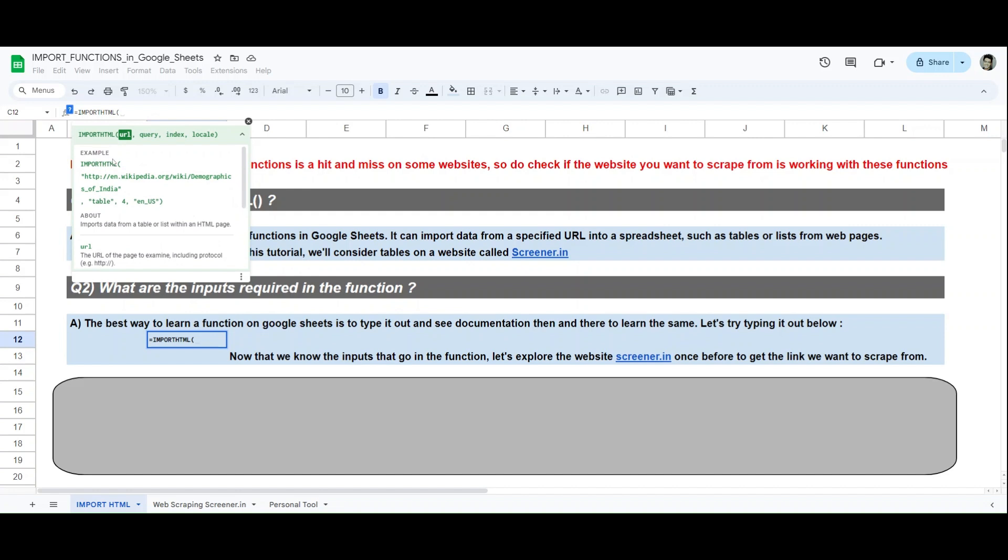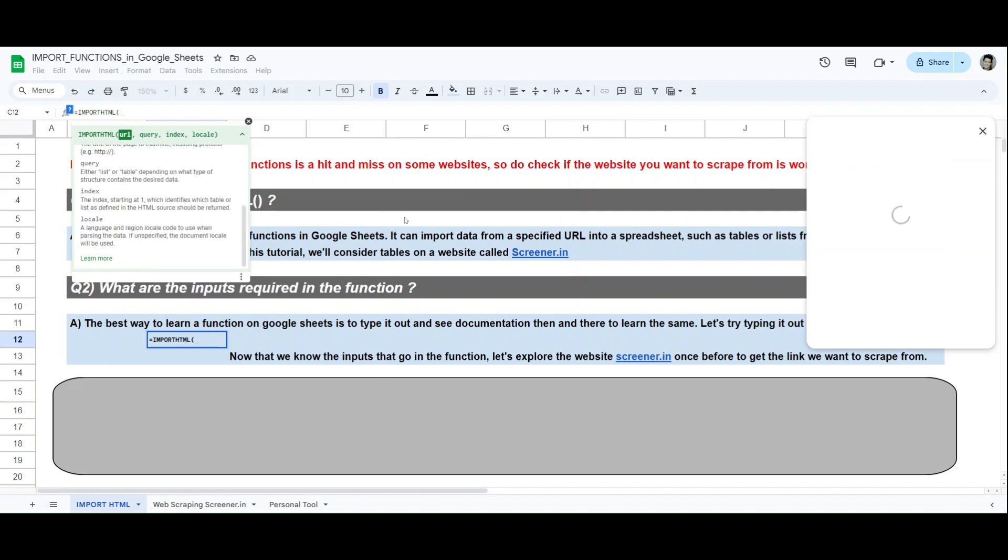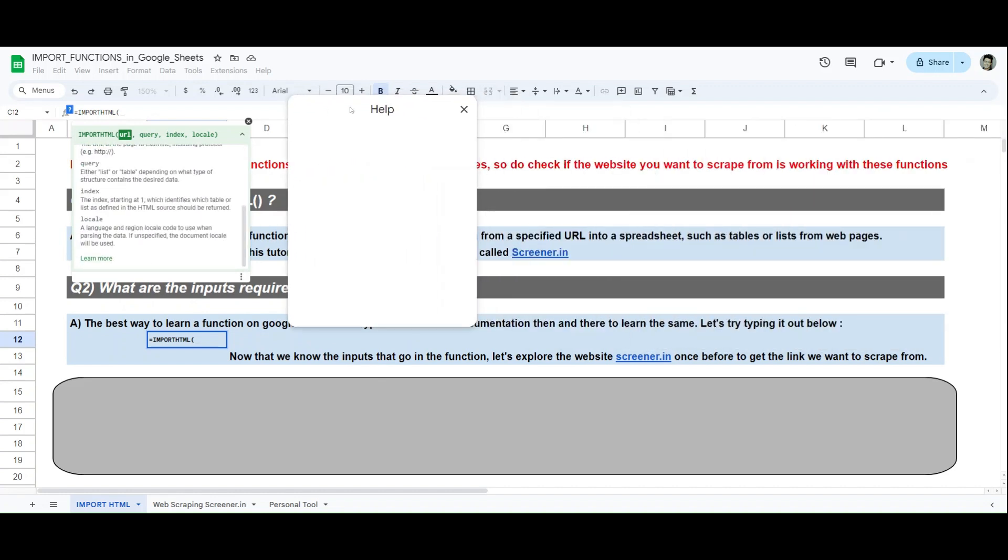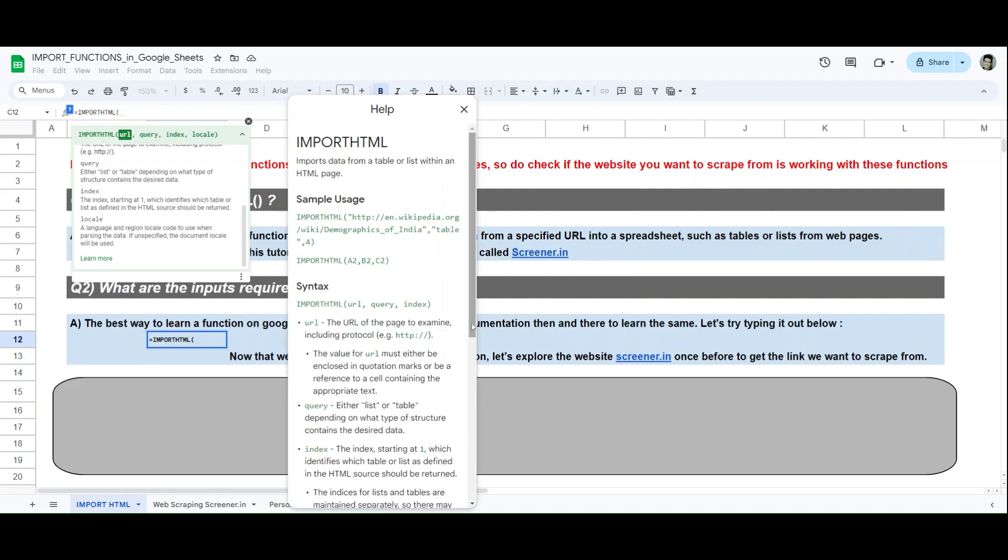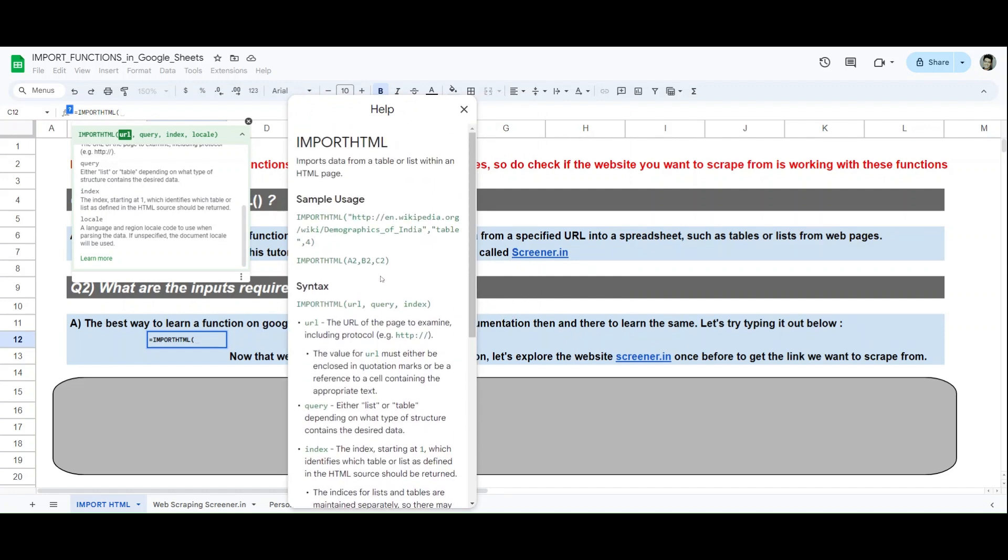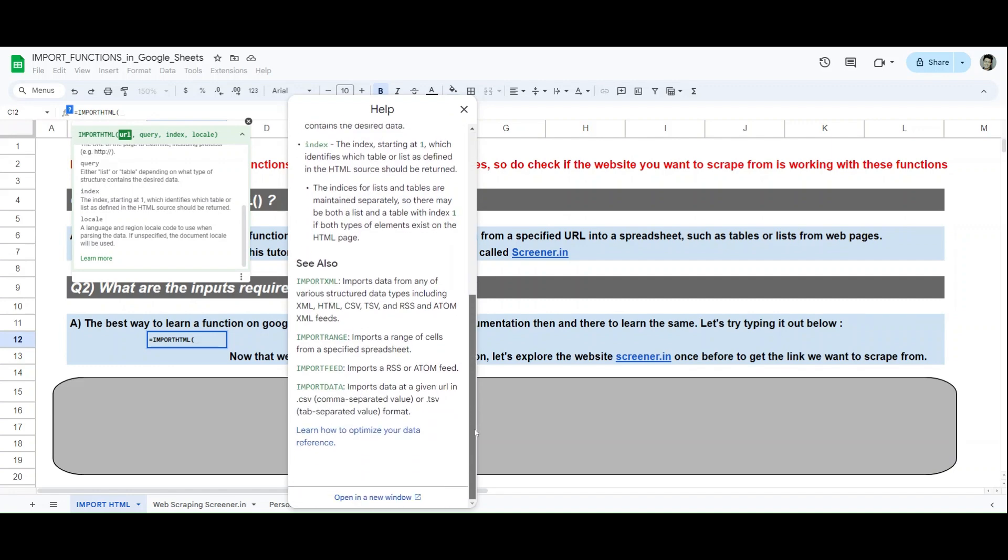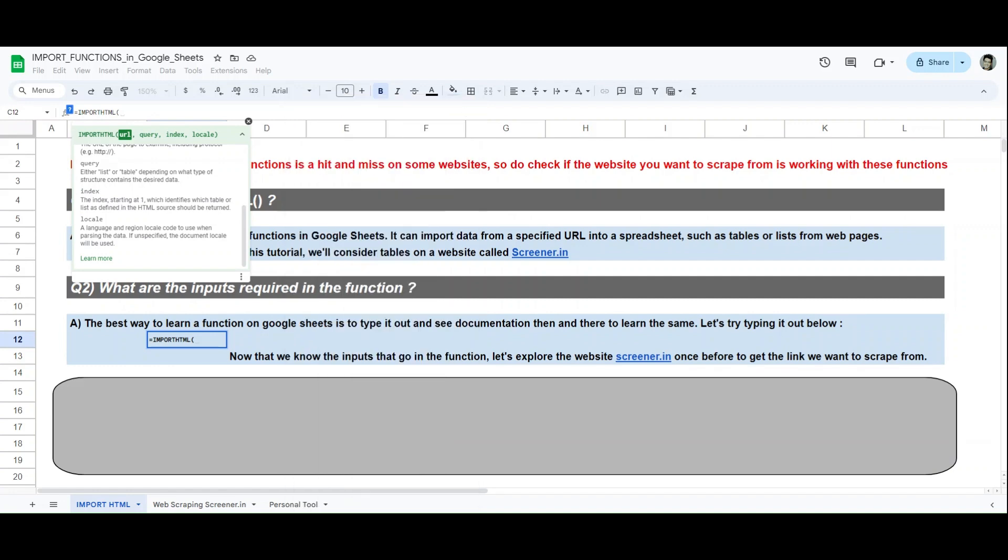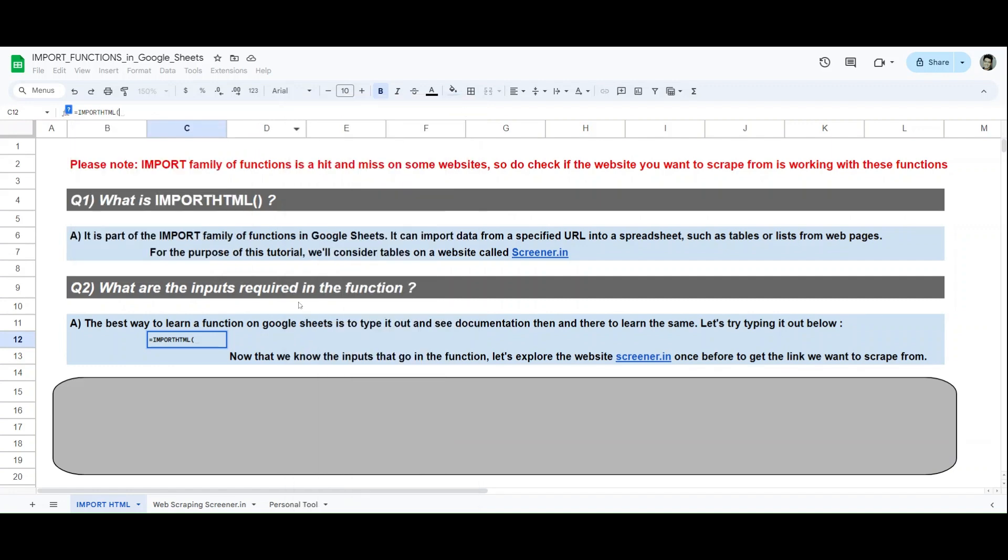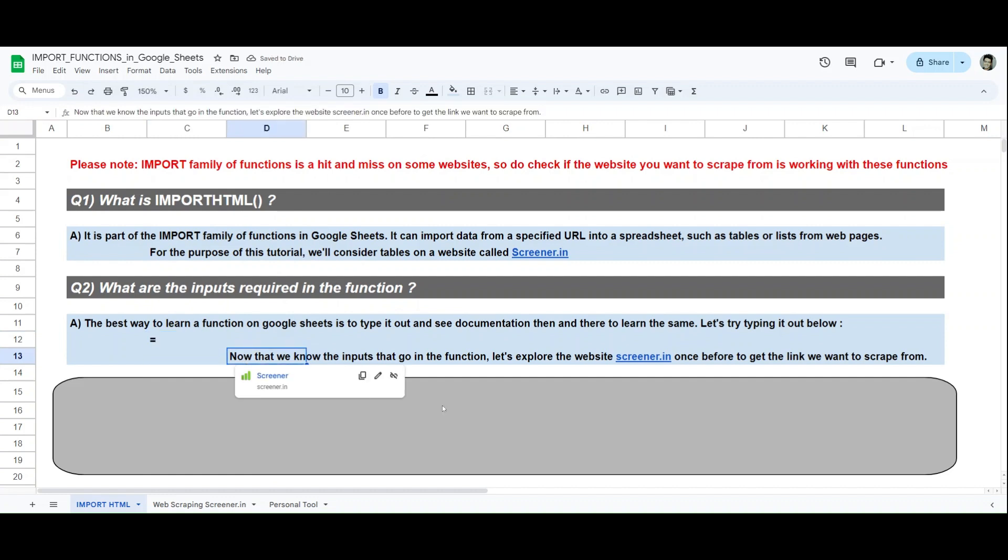If this amount of information is enough for you in IMPORTHTML, very good, you're good to go. But if you want more information about the IMPORTHTML function, you can click on these learn more - apologies - and a new tab opens up that you can look into for the sample usage, syntax, and everything. Now that we have explored IMPORTHTML function, we know the inputs. I'll remove this and I'll reset it.